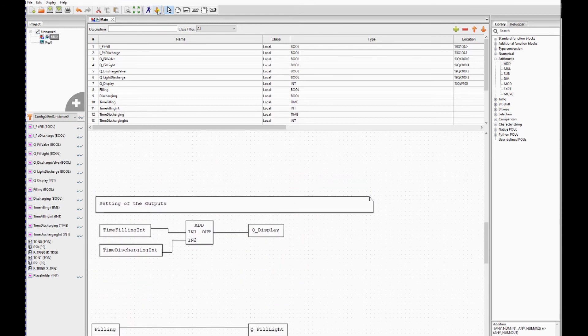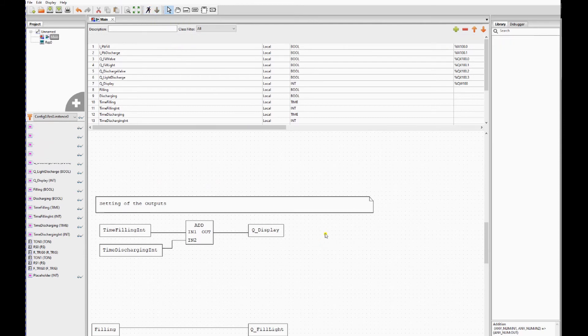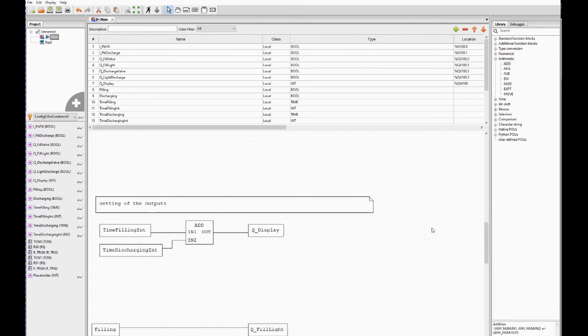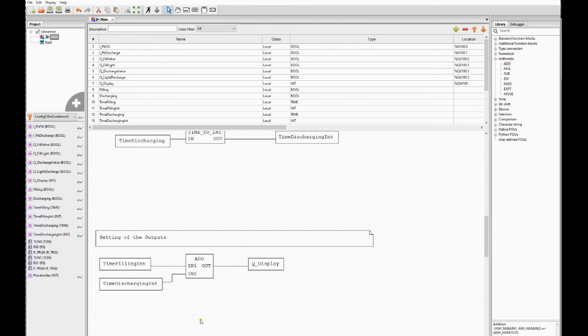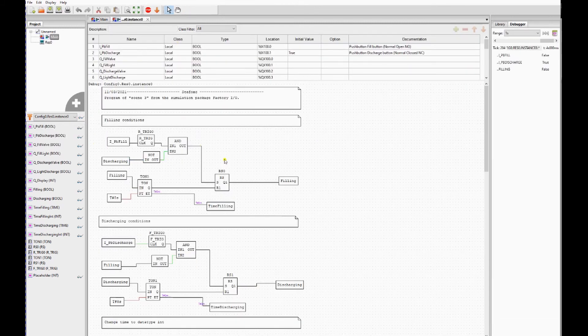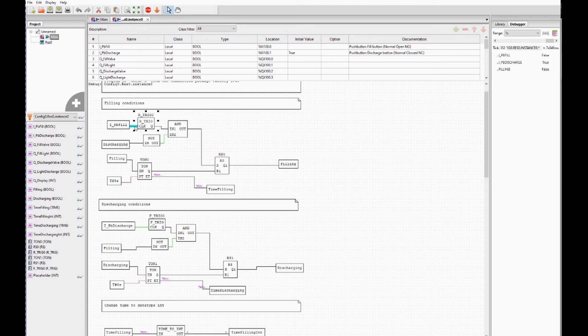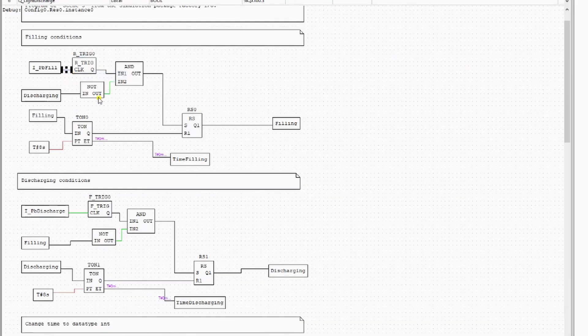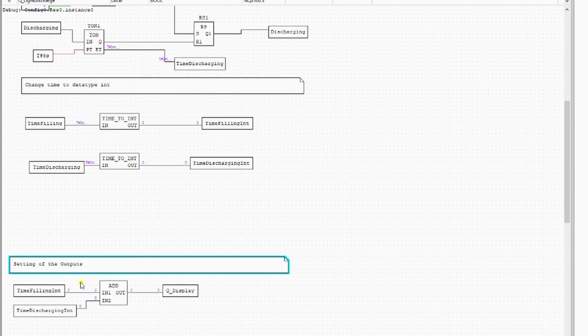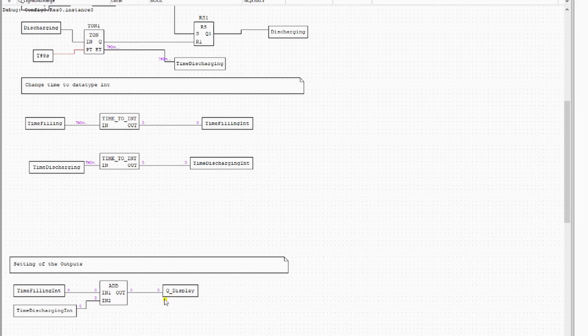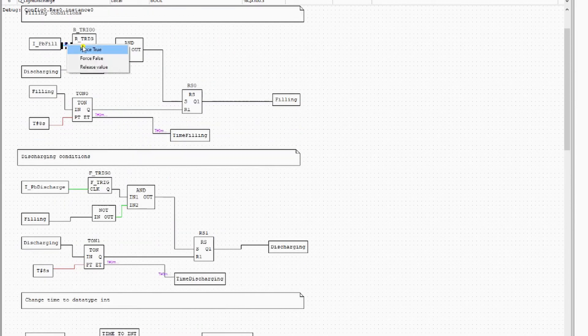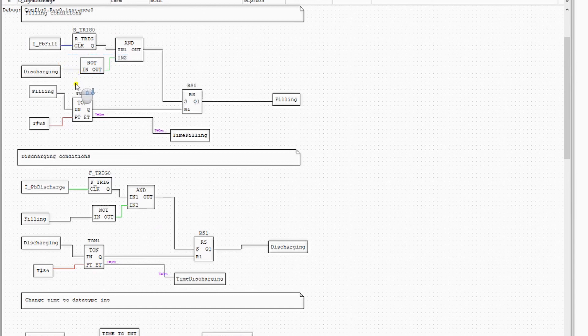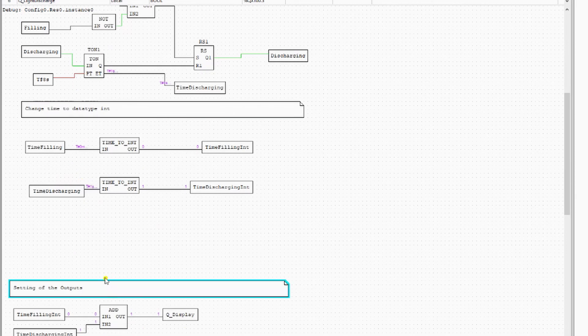So we can try if this works. We have to wait until the element is in run. We're going to look at the debug instance. And we're going to do the same again, force true. And you will see the time filling will add to the time discharging int, but it's zero, and it will add up. And here you will see the time filling to the value. So to finish up, we're going to download the program to OpenPLC.